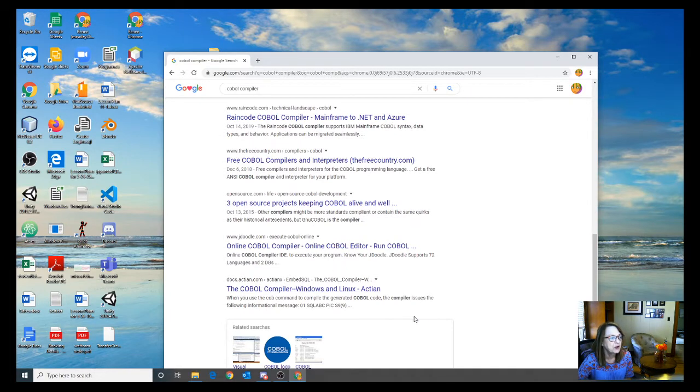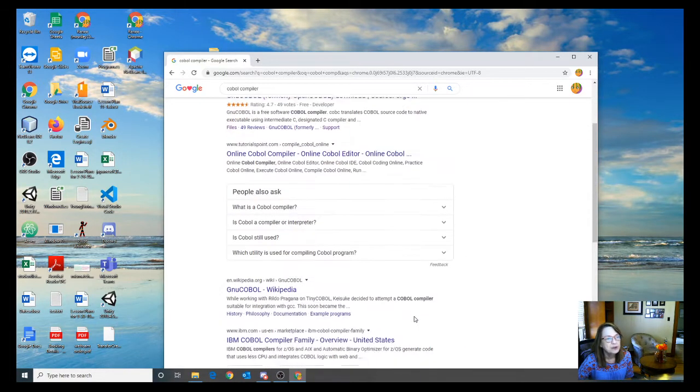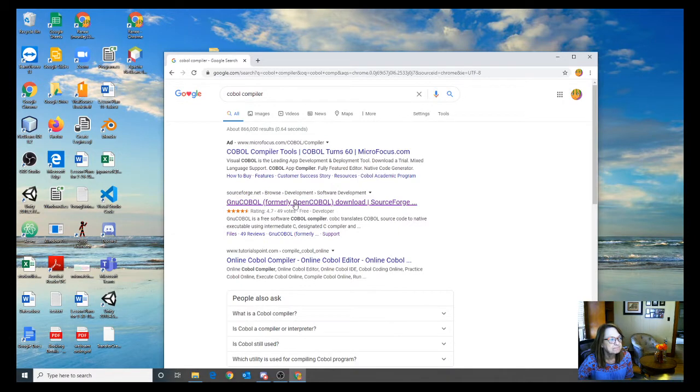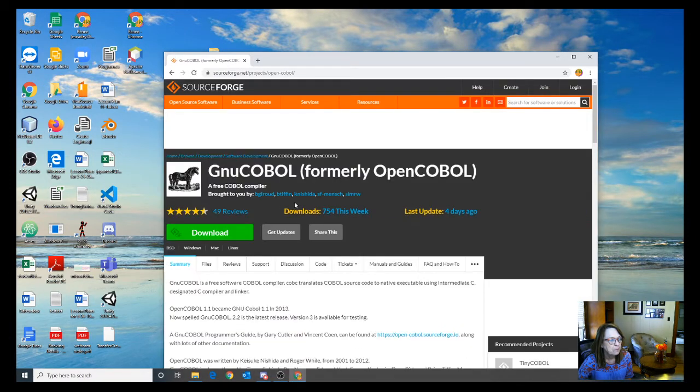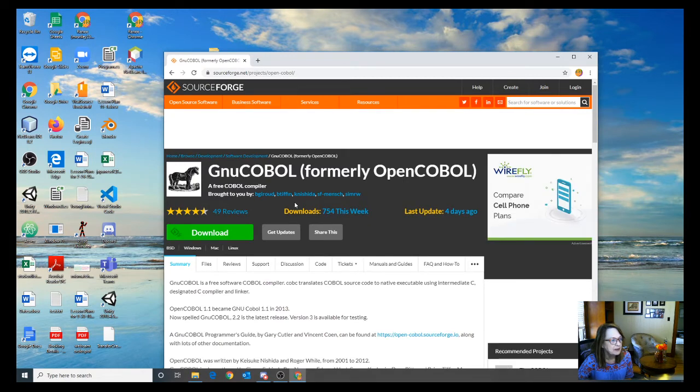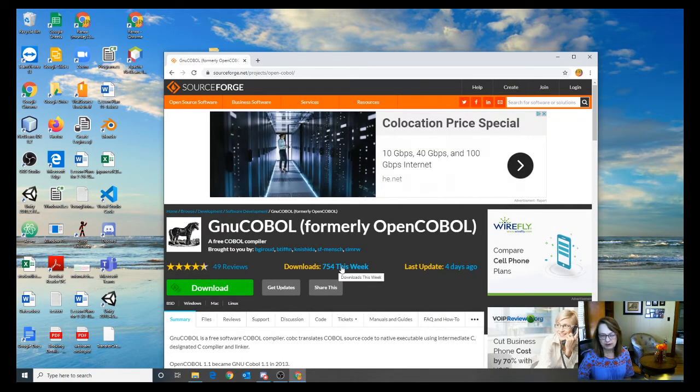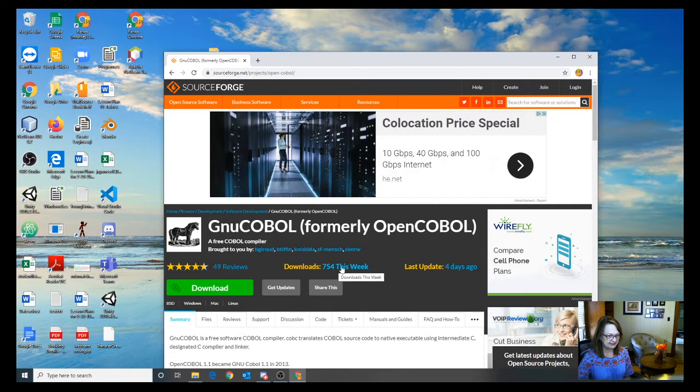So let's take a look at that GNU COBOL. It's been around for a while, looks like it's got quite a few people interested in it here recently. Let's go ahead and download it.